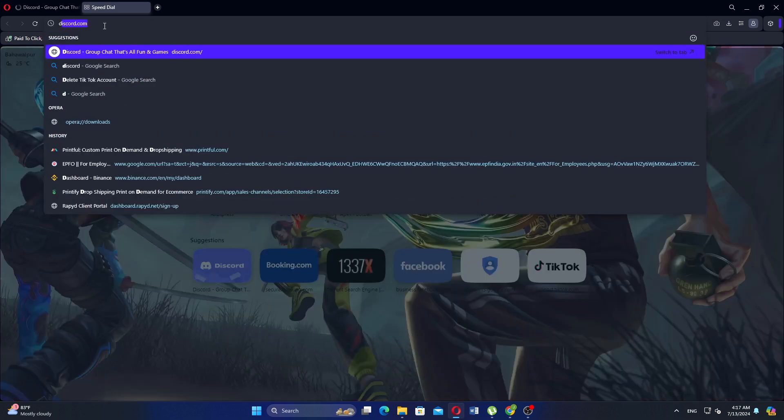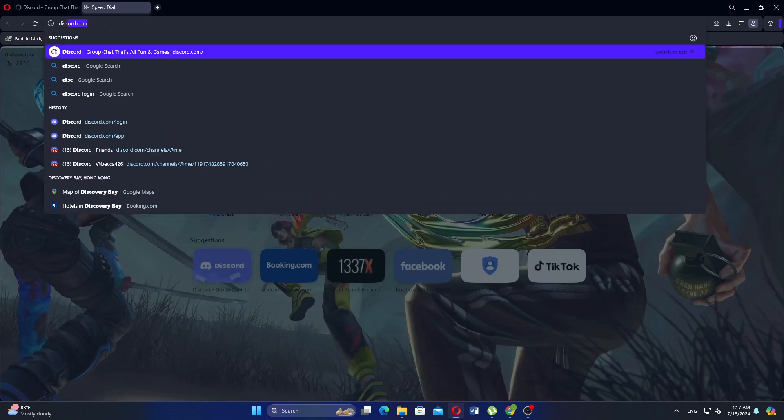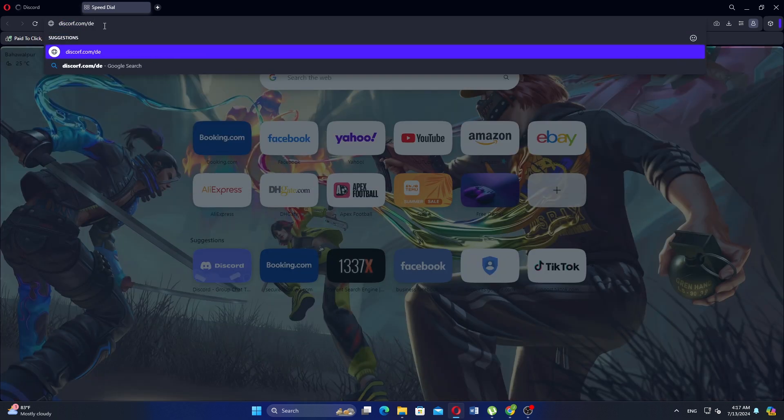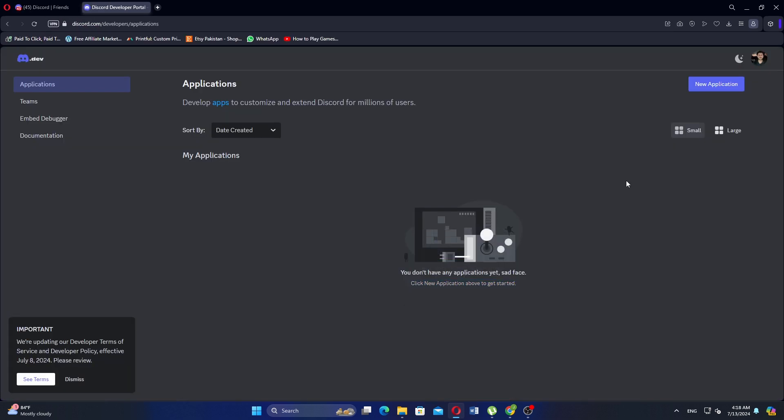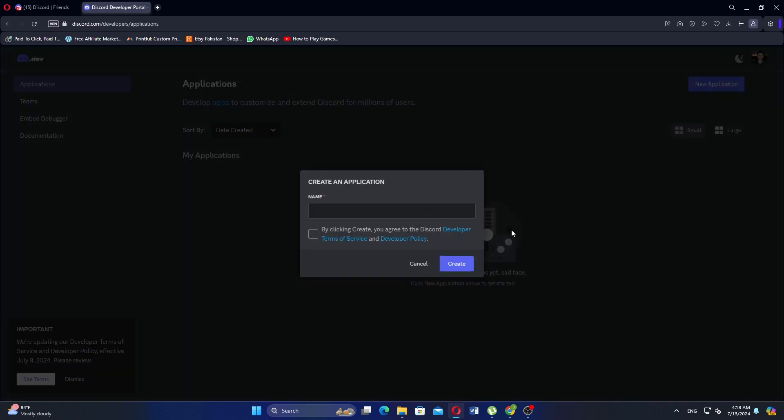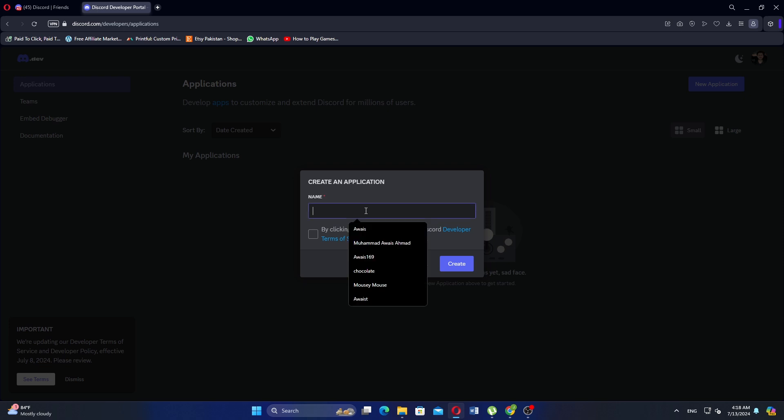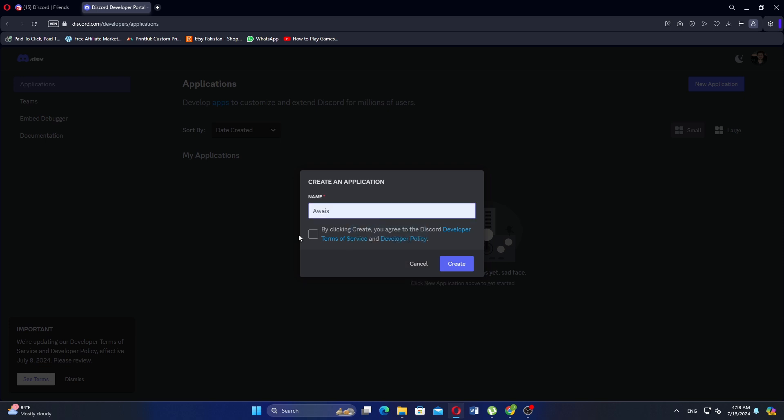Open a new tab and open this website to access the Discord Developer Portal. Click on New Application button. Enter a new name for your application. Click the box agreeing to the terms and click Create.